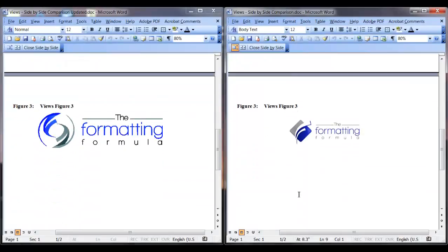Let's keep scrolling to see what else has changed. I notice that figure 3 has been replaced.